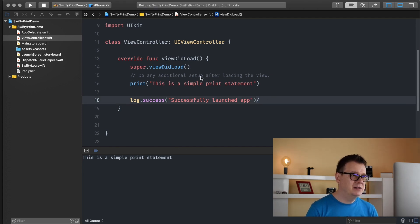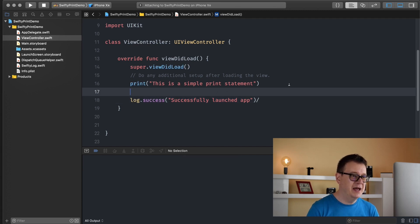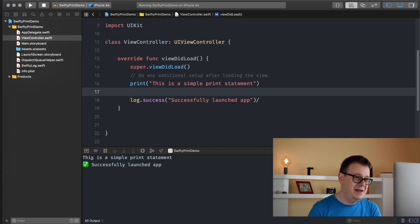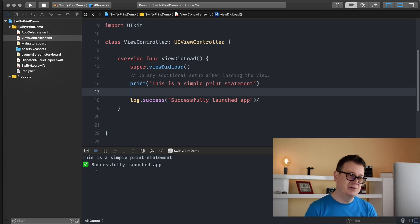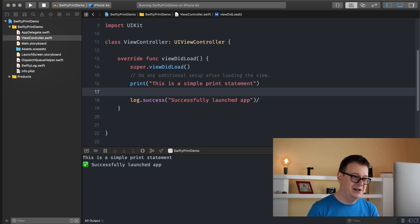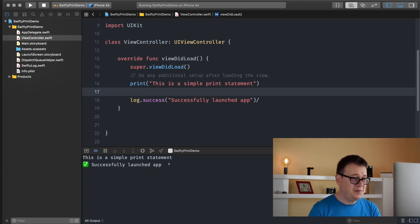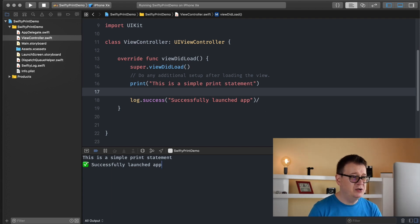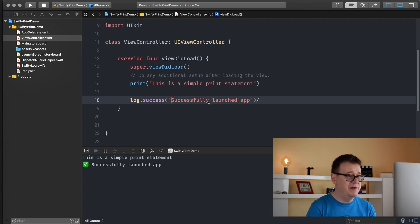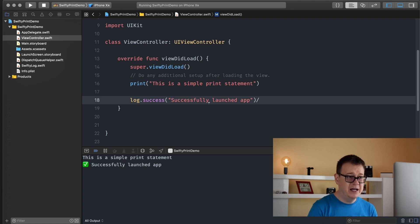Let's build and run again. A nice emoji appears — that is pretty awesome because there will be a lot of lines in your console and now you can basically visualize what just happened. With this checkmark you can see that something has successfully completed — 'successfully launched the app'. Now let me show you the real power of SwiftyLog.